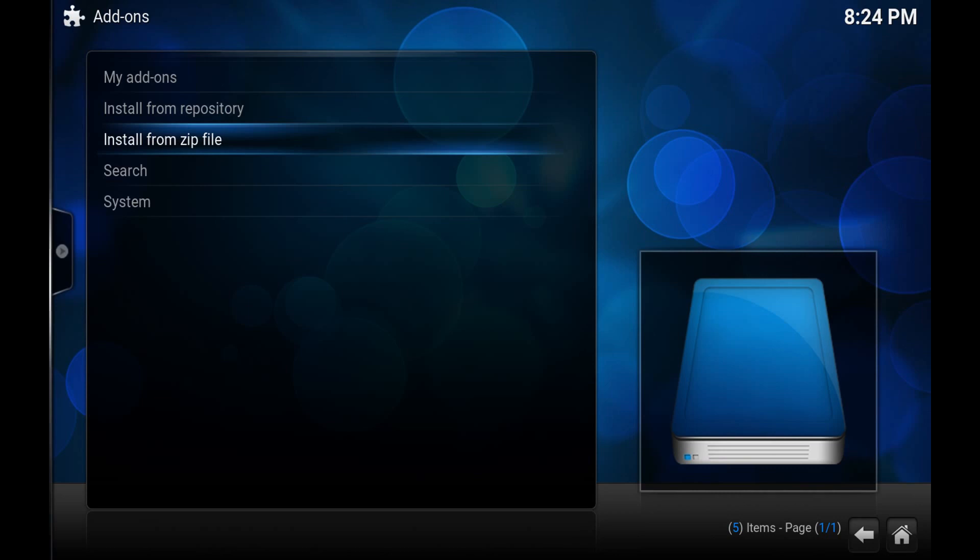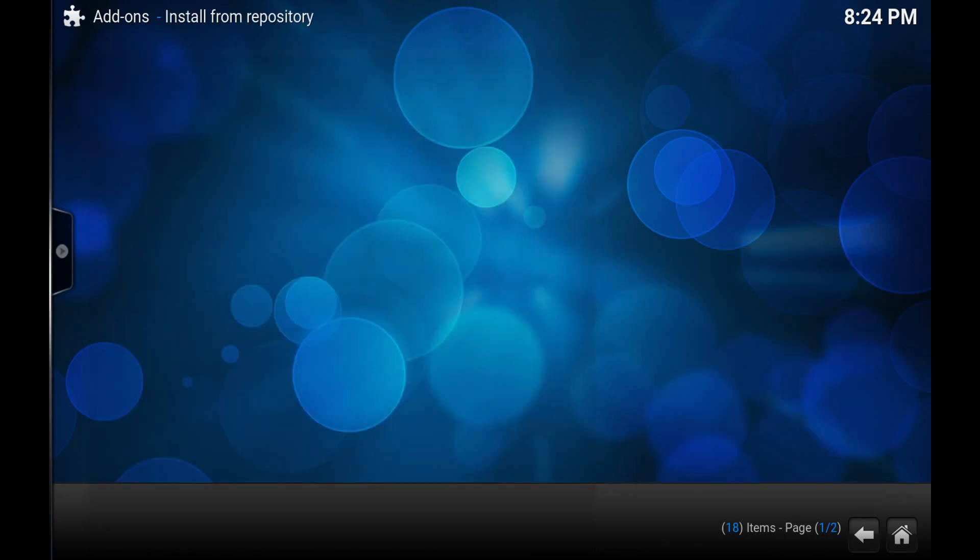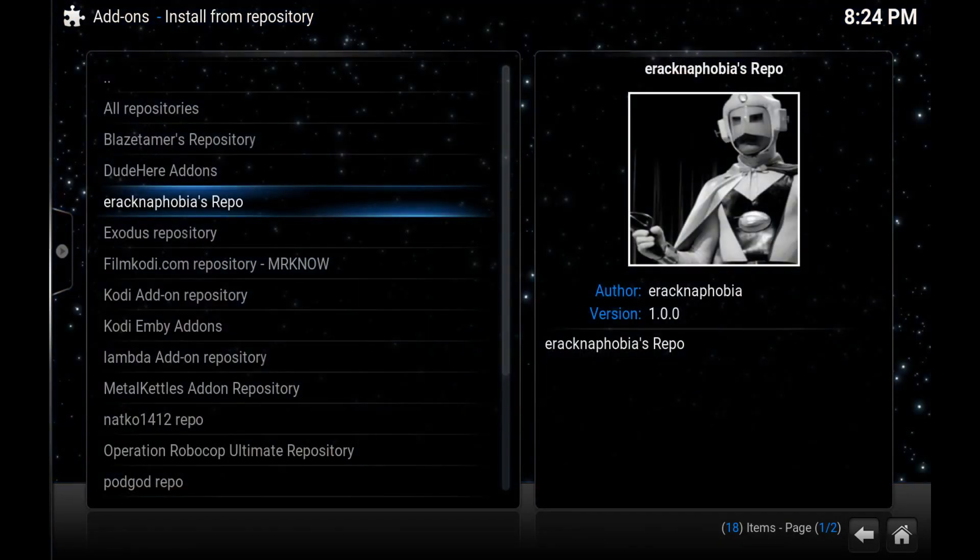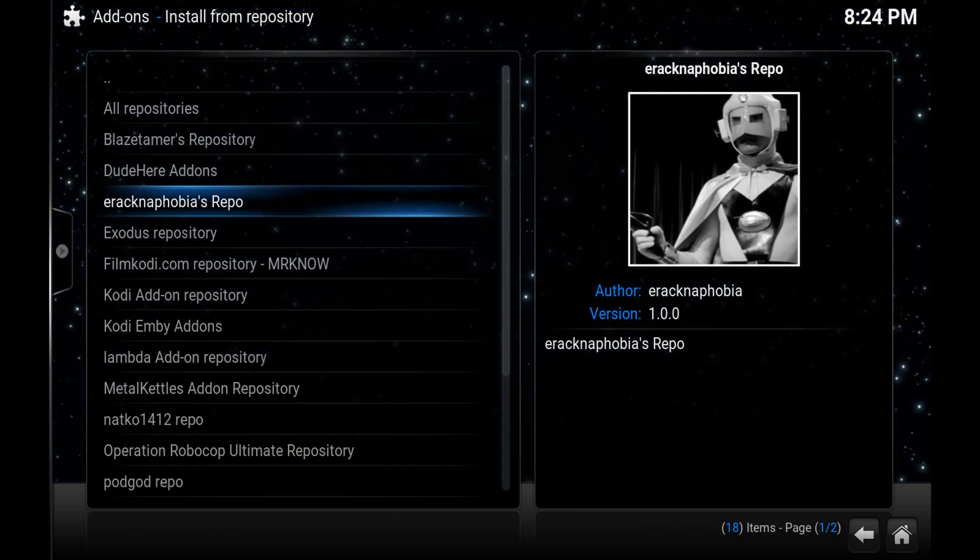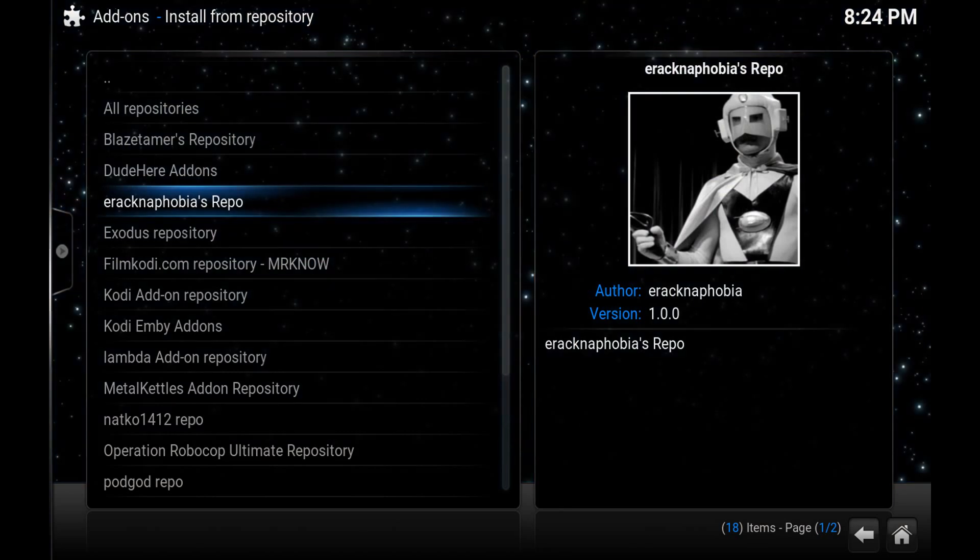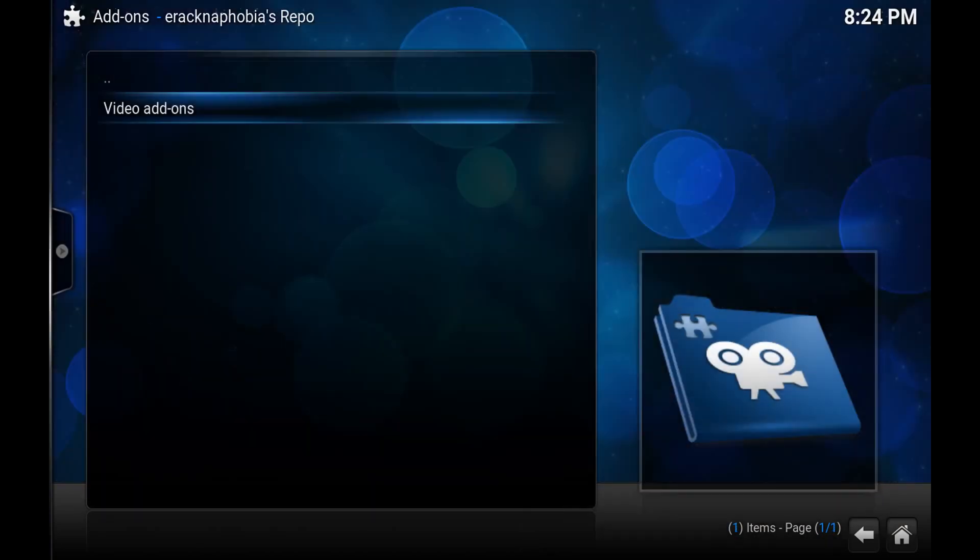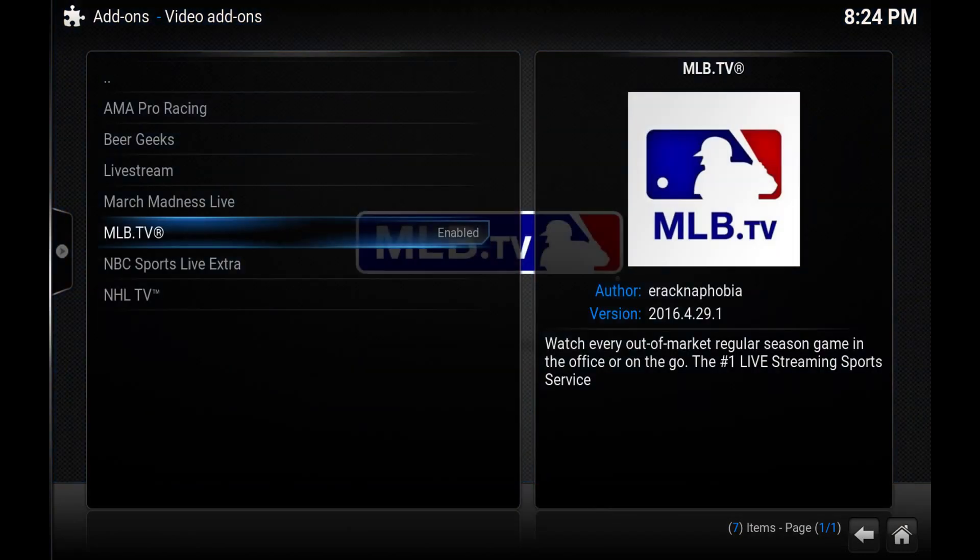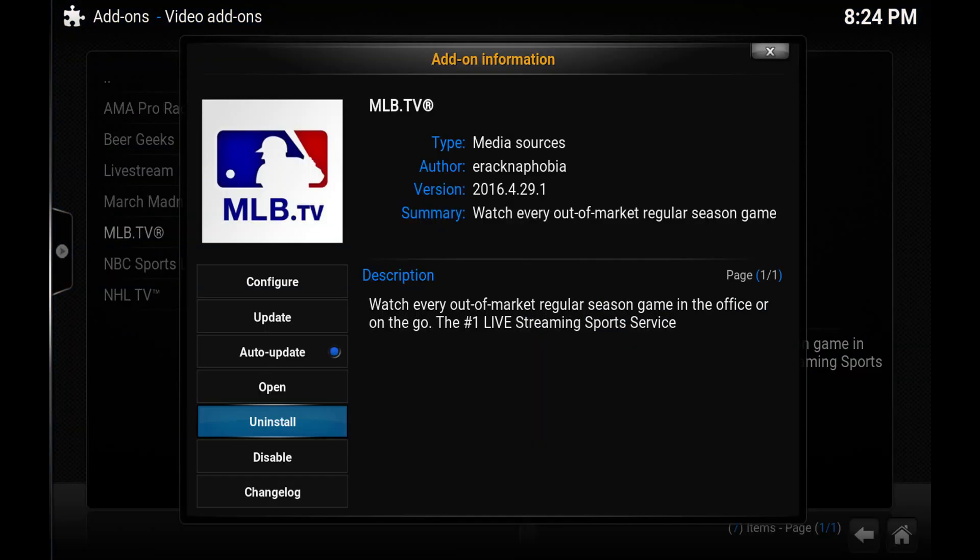Before you leave this screen we need to go to install from repository. Scroll down until you see Arachnophobia's repo. Hit enter. Inside of here there's video add-ons. And inside of here you've got MLB.tv. You just simply hit enter.